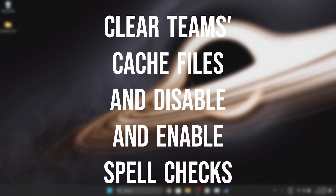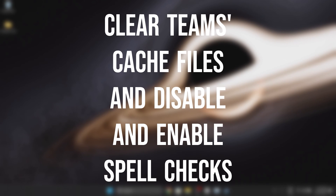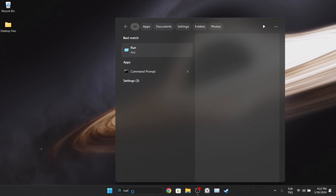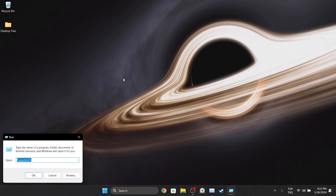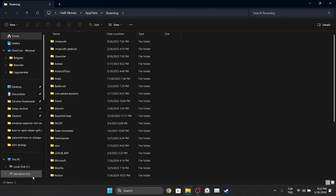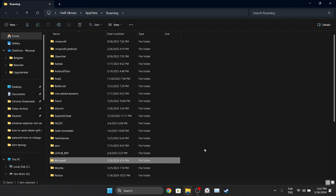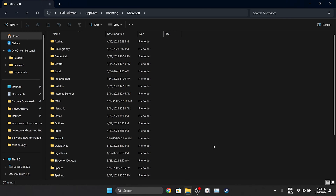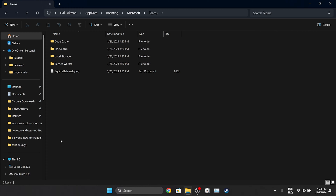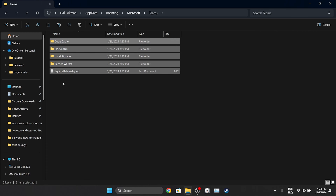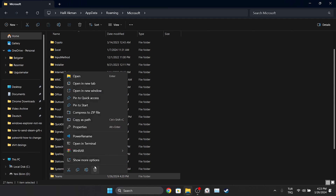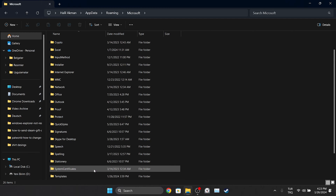The first solution is to clear Teams cache files and disable and enable spellcheck again. To clear Teams cache files, go to search and open Run. After opening Run, type %appdata% and click OK. In the folder that opens, find Microsoft and double click on it. Then find the Teams folder — we will delete this folder, as it contains the cache files of Teams.